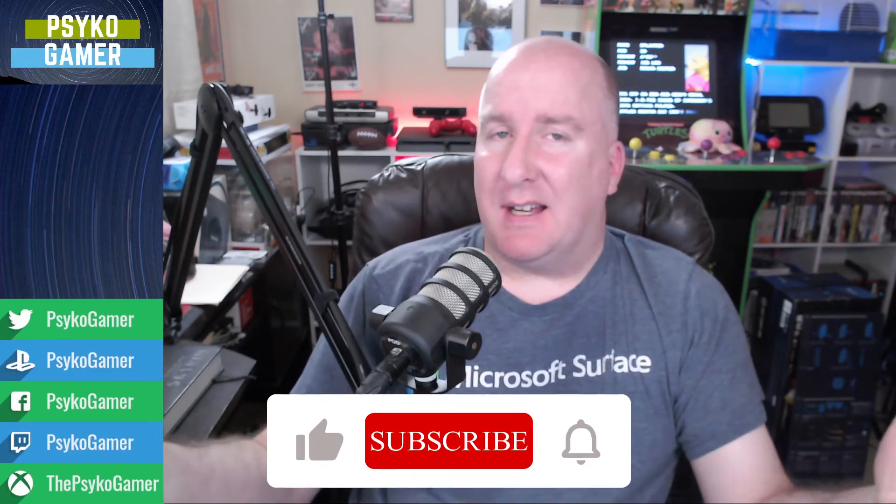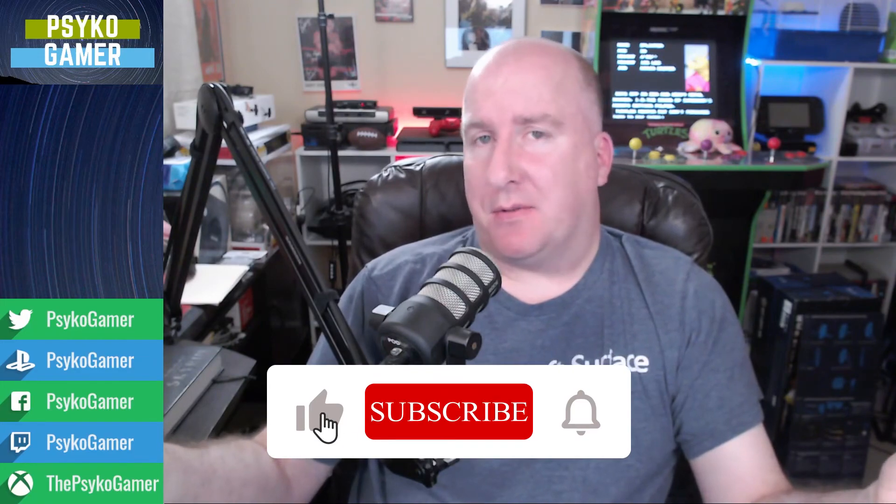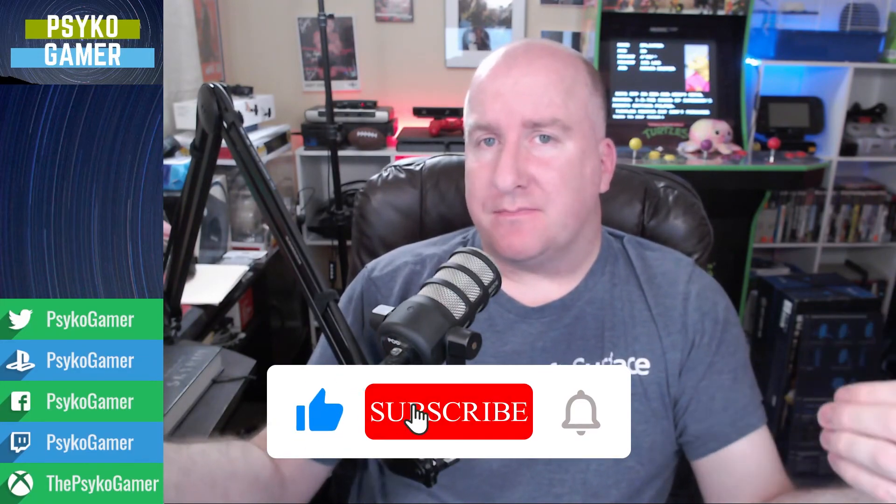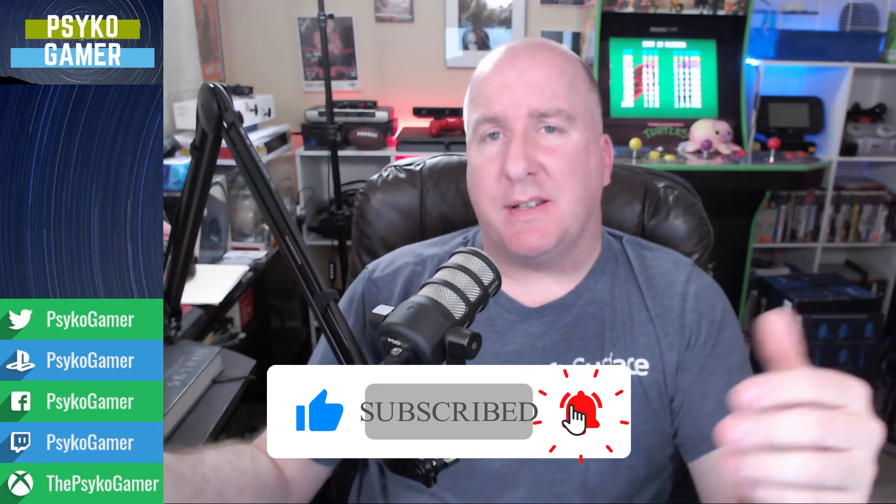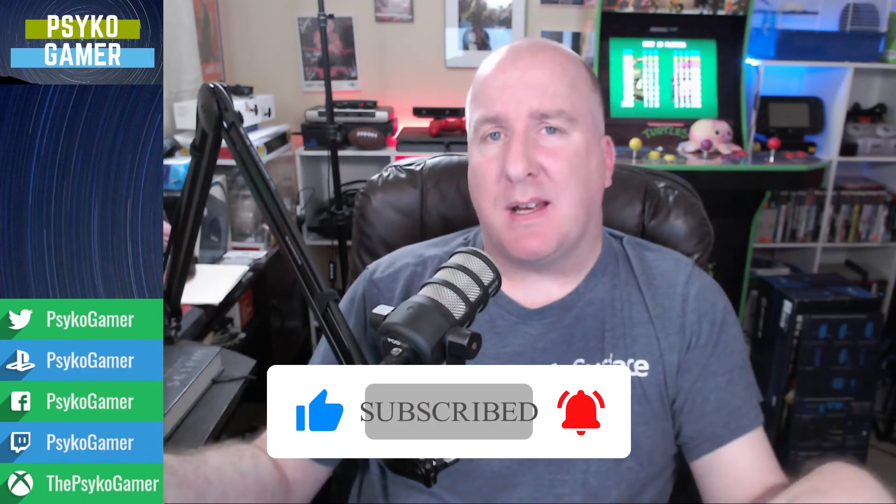So what do you guys think? Post down below about the projector arcade. If you liked it, if you liked the idea of it, I don't know. I'm not sold on it myself, but make sure you hit that like and subscribe guys. Stay tuned. We're going to be back with more psycho gamer and me. And until then guys game on.